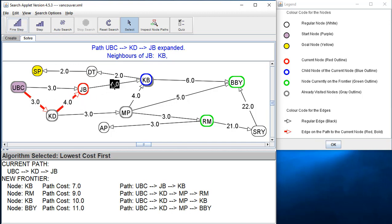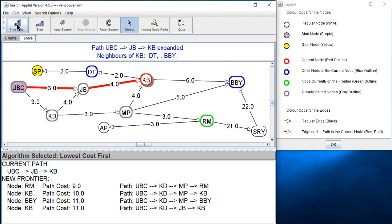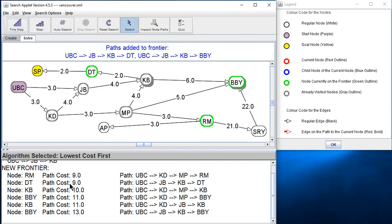We took UBC-KD-JB off because it had the lowest cost, then found its neighbor KB, which gives a path of three plus four plus four equals eleven. We put it at the very back of ties in the queue. Then we pull the next item off — this one gets to KB in eleven, but the other path gets to KB in seven, which is much better. If there's a tie in the priority queue, it looks like newer entries go later, and that's okay — same priority, we'll get through it.